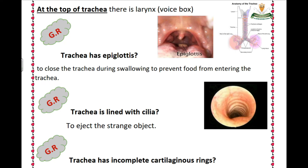In the last session you studied the respiratory system. The respiratory system consists of nose, pharynx, trachea, two lungs, and the diaphragm. Today we will study the trachea.